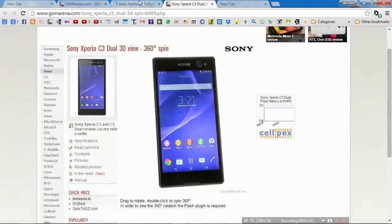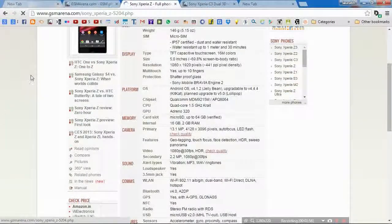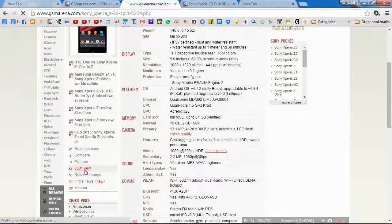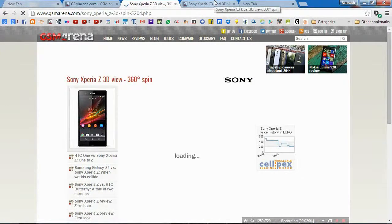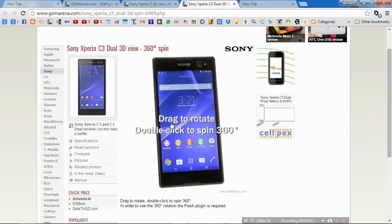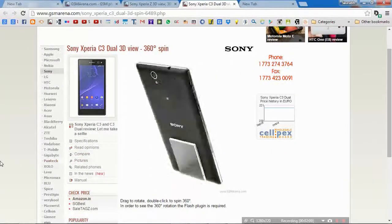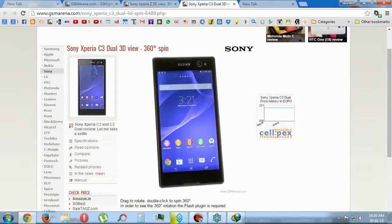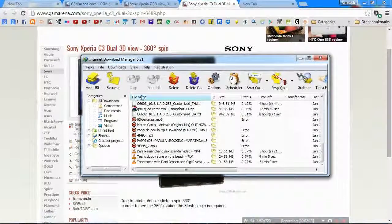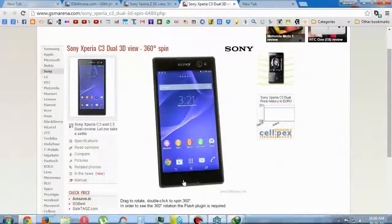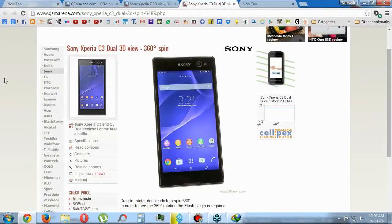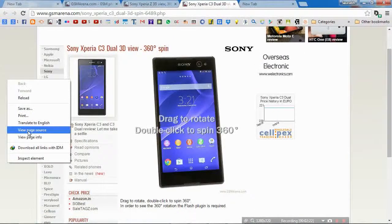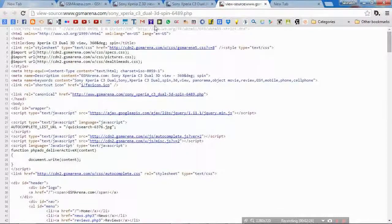In Xperia C we have 360 degree view here. Click it. Now let's initially go to this view. And now to begin with, right click on the blank side. You will initially require a download manager like I have IDM. Right click on a blank space, view page source. Now press Ctrl+F and type SWF.